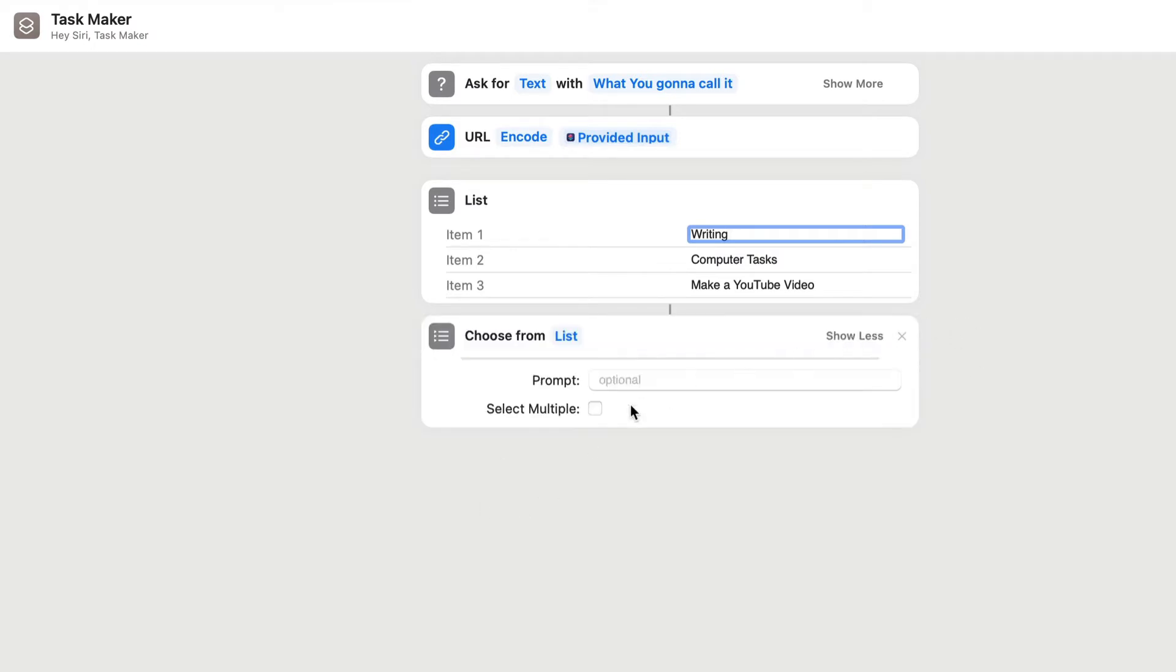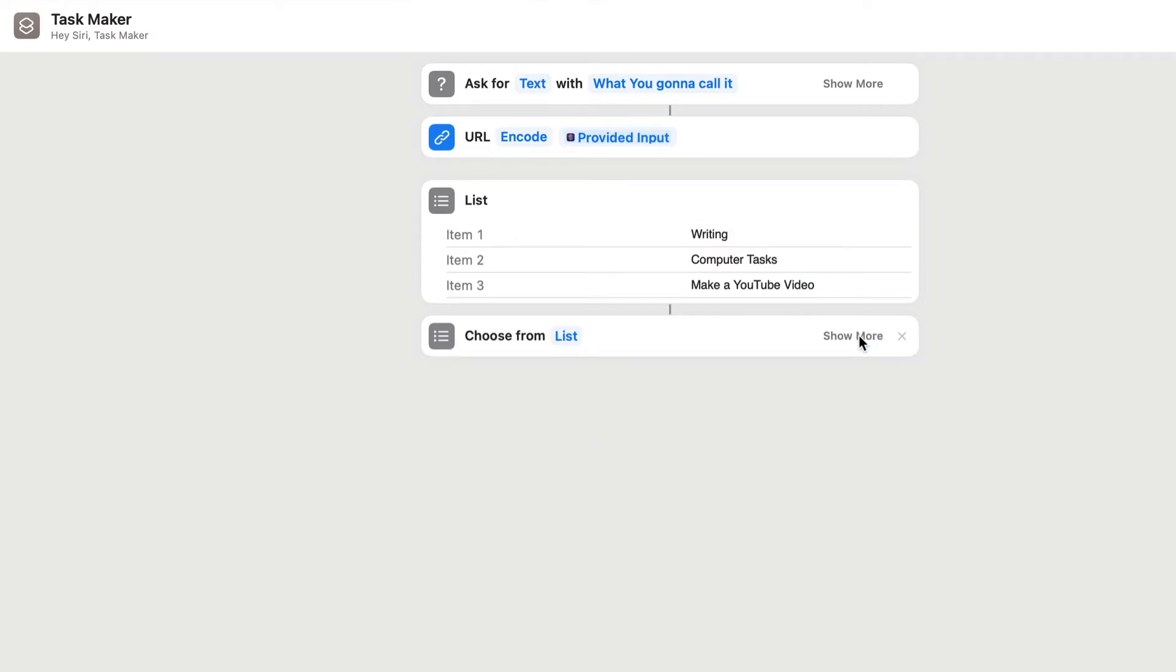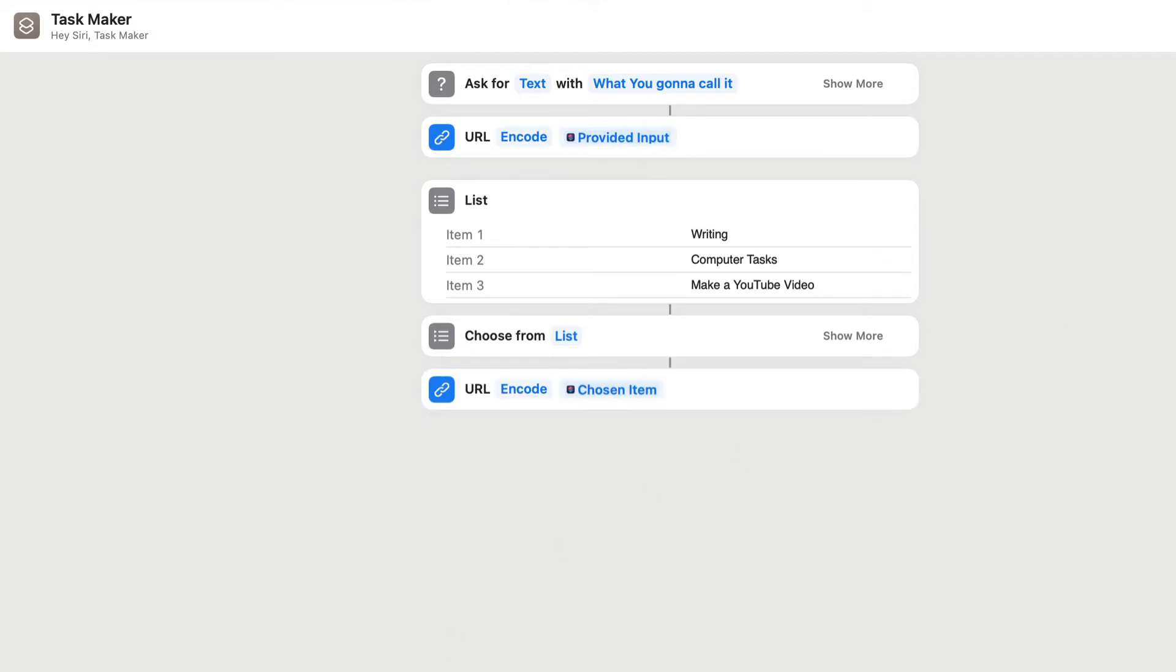You can show more on this here, and you can give a prompt. We're not going to select multiple in this here. And then we need to URL encode that here, because we've got things in this list here, like computer tasks and making a YouTube video, which have spaces in between which need to be dealt with.